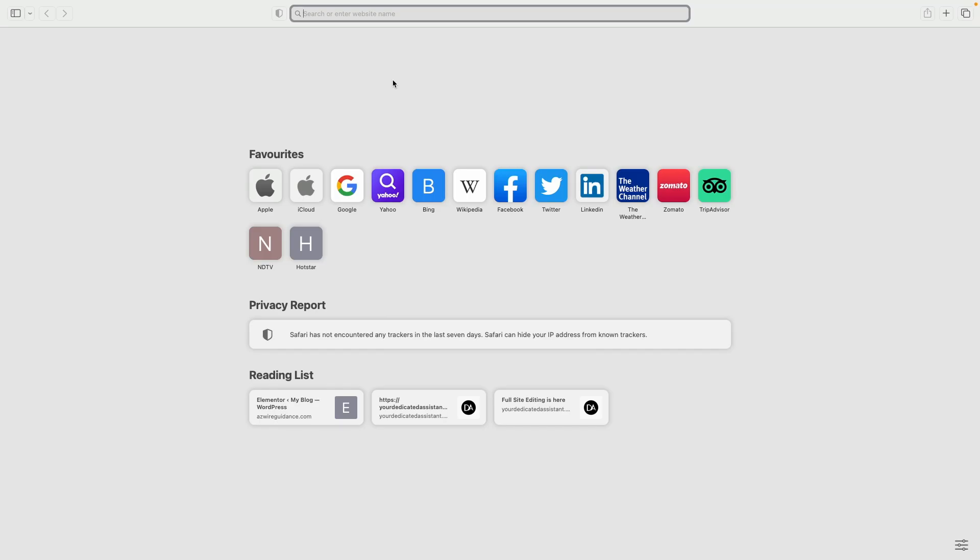Hello everyone, welcome back to Mahagurus. In this video we will learn how we can install extensions in our Safari browser.